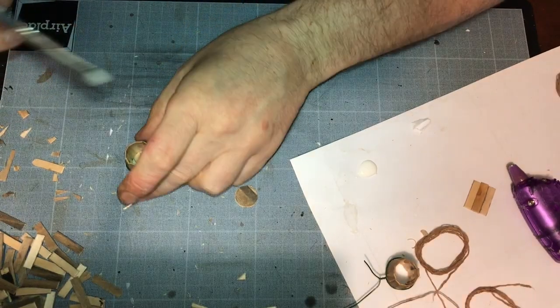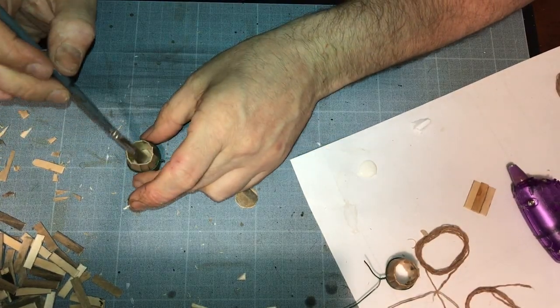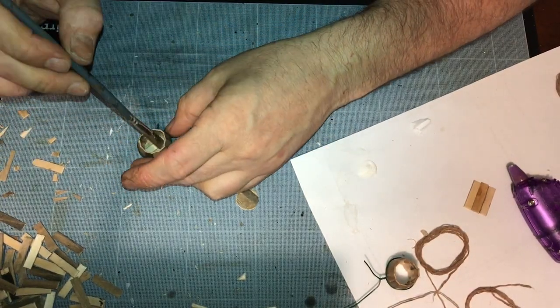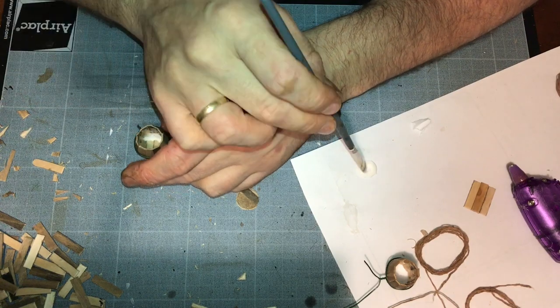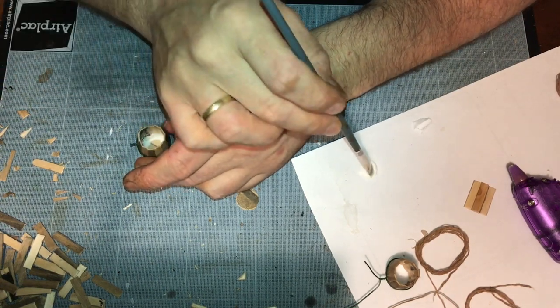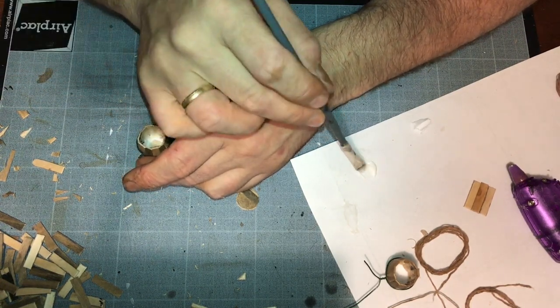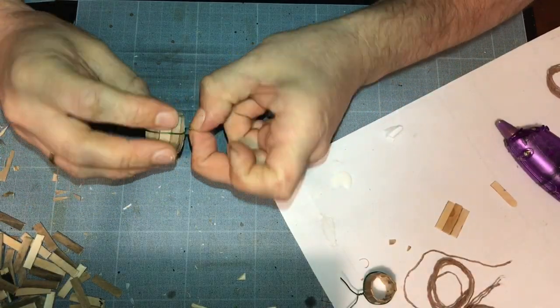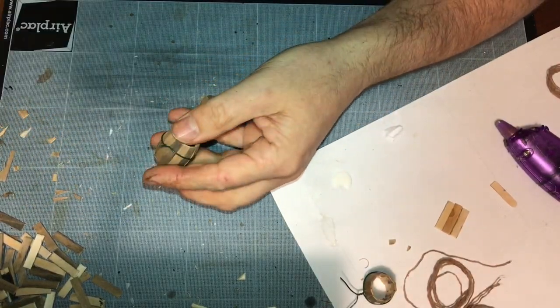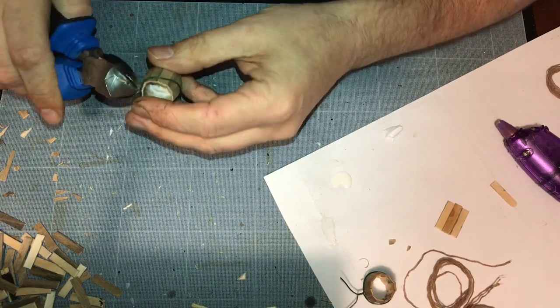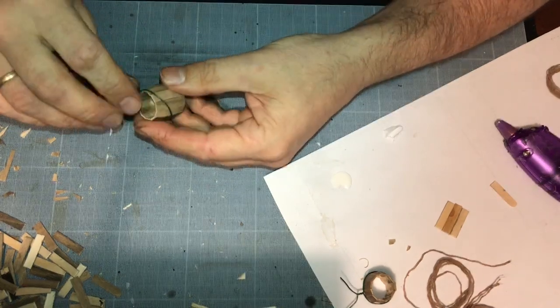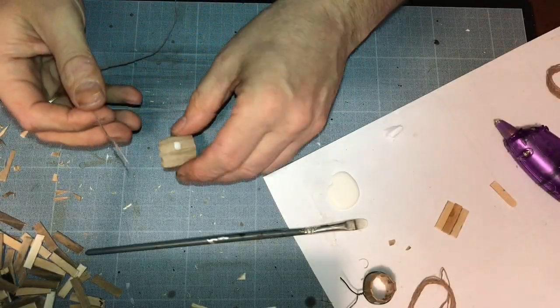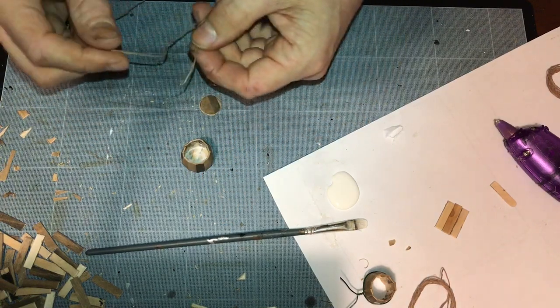I'm using PVA glue to glue on the inside after fitting the one end of the barrel. I'm just taking off this wire here.